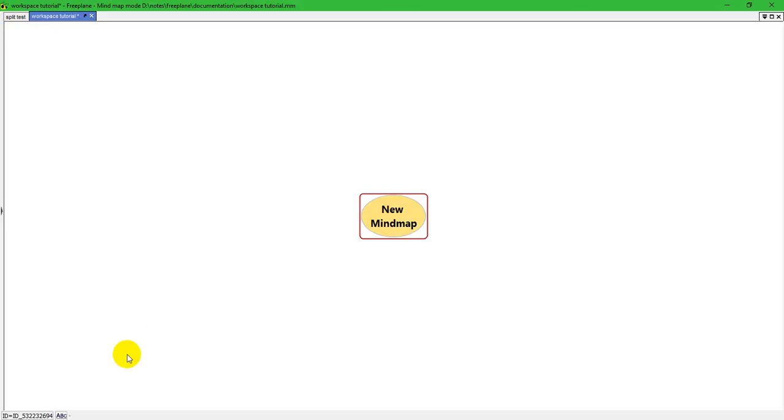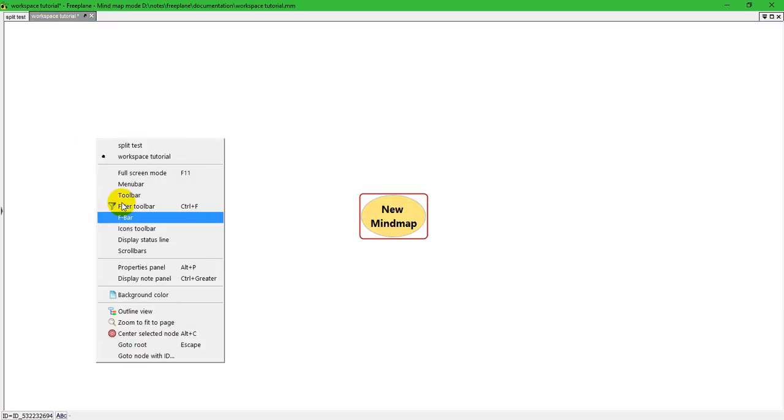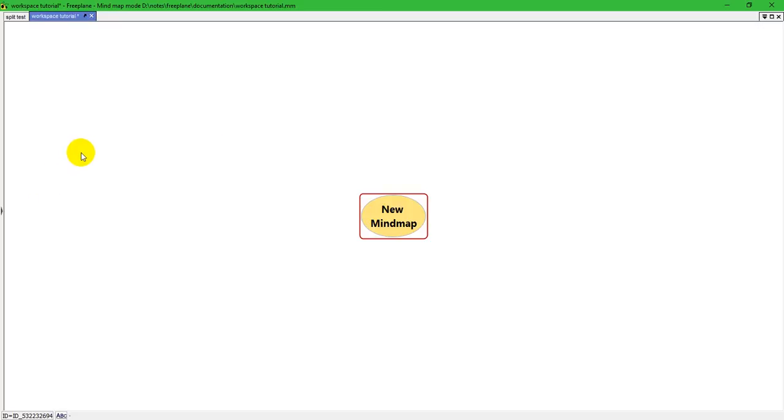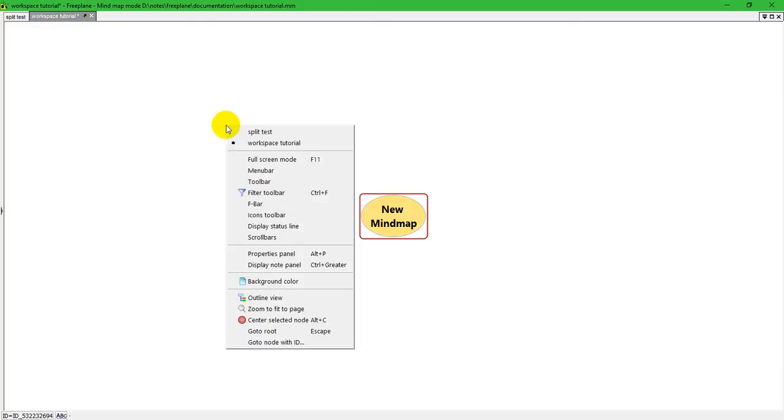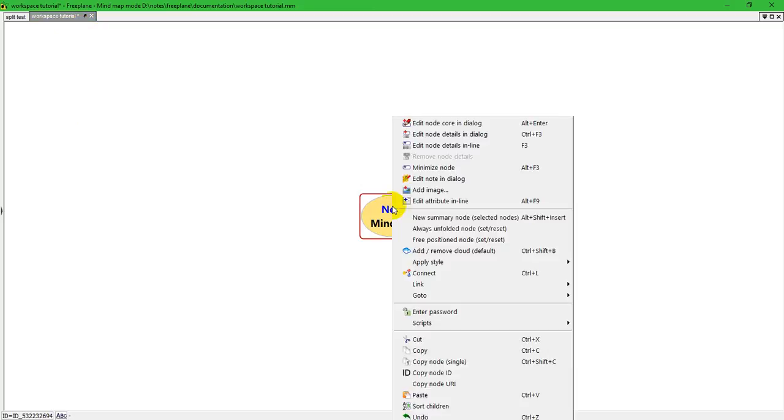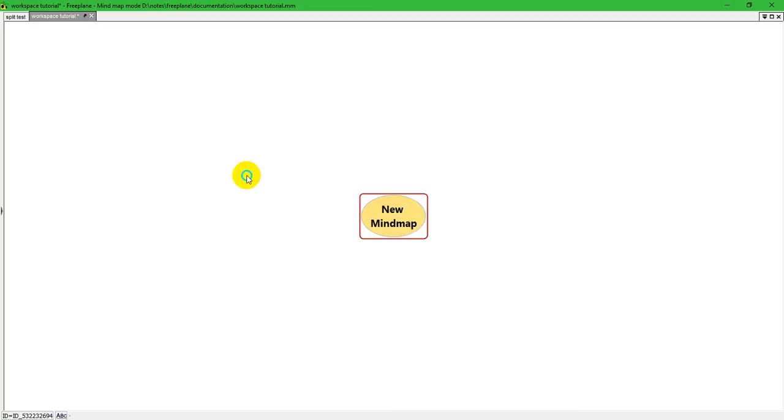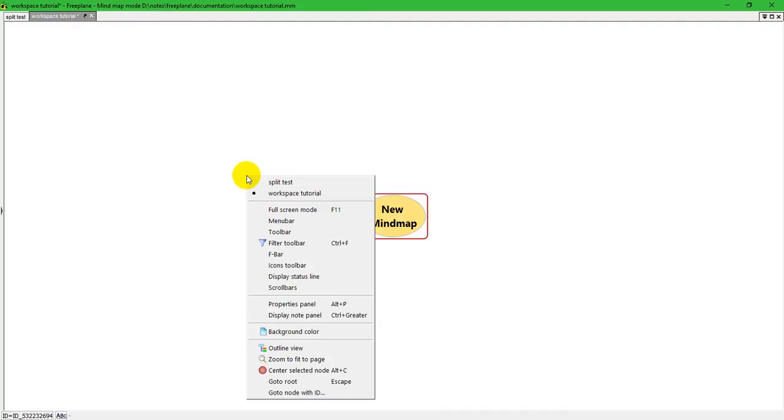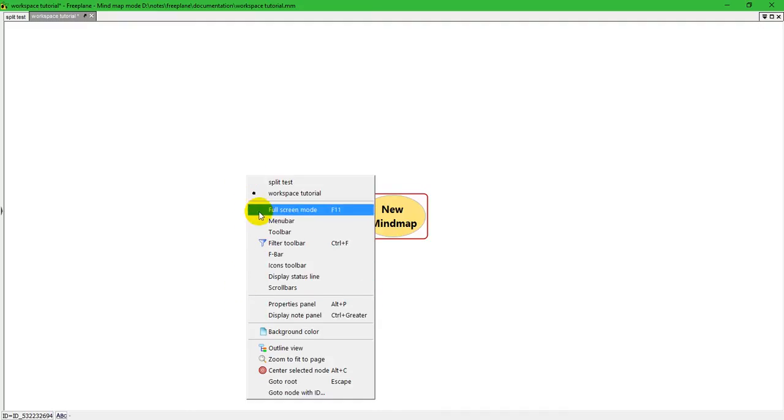It has a status line at the bottom, but we can turn that off. You access all the properties, or all the elements on a workspace, either through right-clicking anywhere on the map that is not a node. If you right-click on a node, it gives you information about what you can do with a node. But if you click off of a node, then this is what you can have in your workspace.